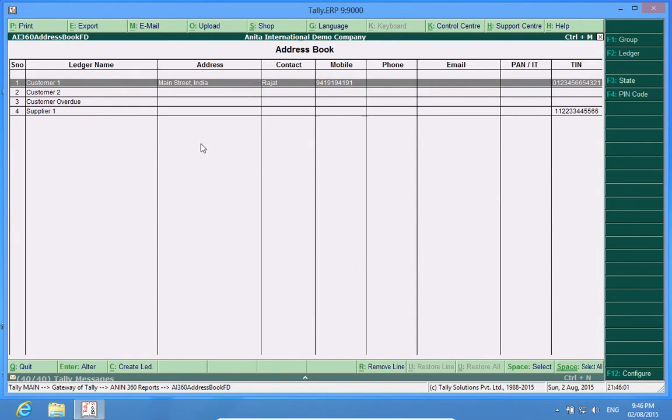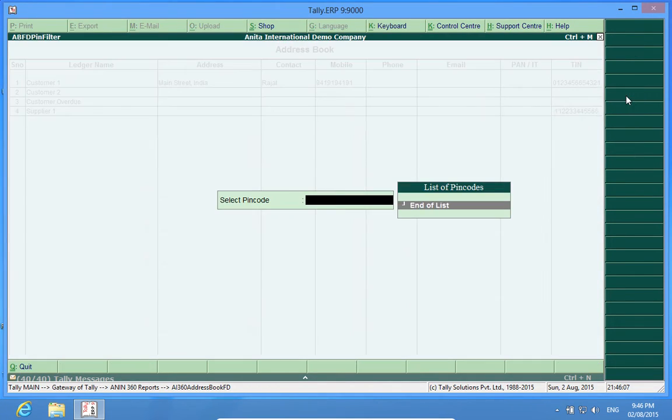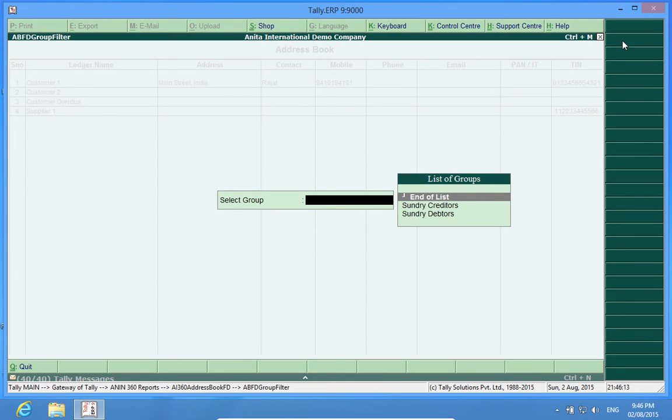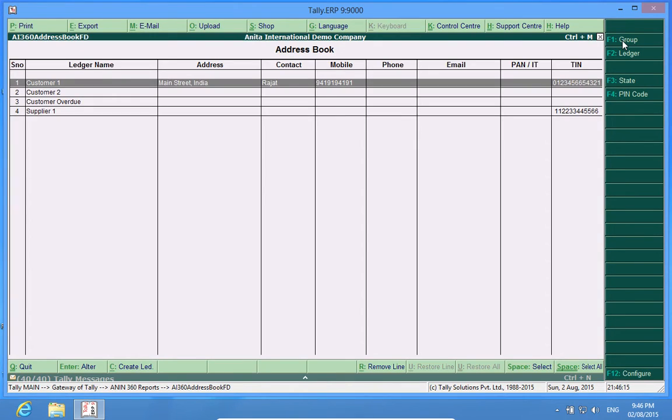If I want to filter the report, I can filter it from here by pin code, state, group, or ledger. This helps me get a very specific report.